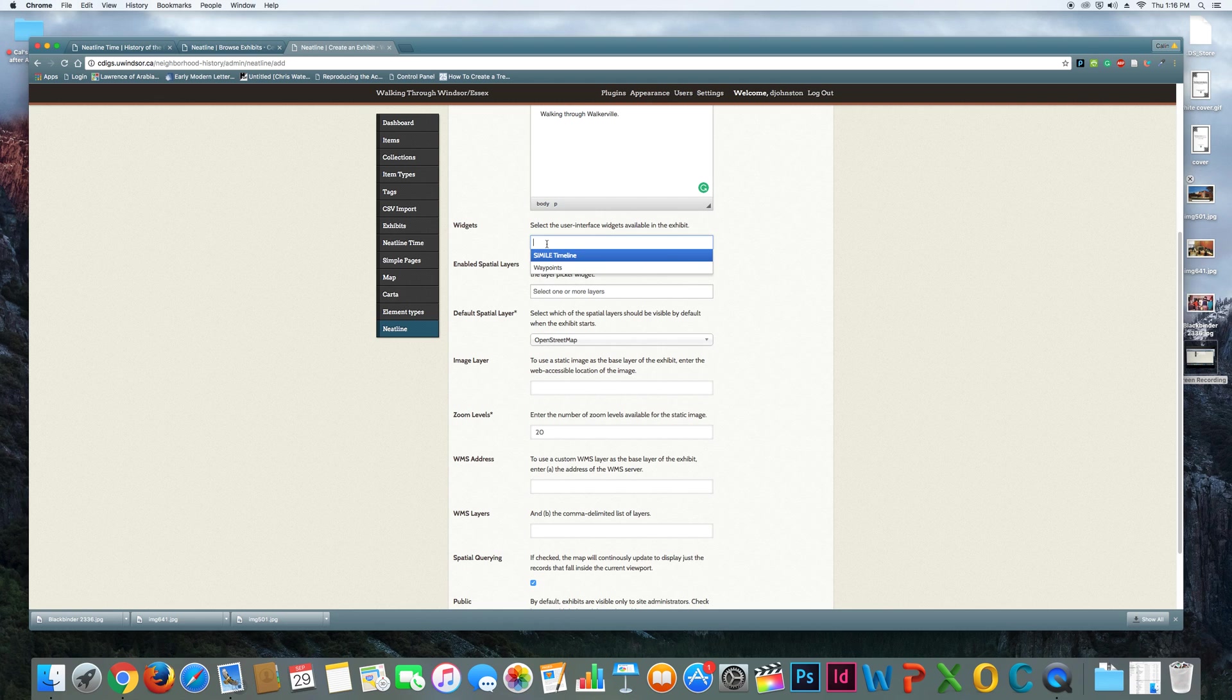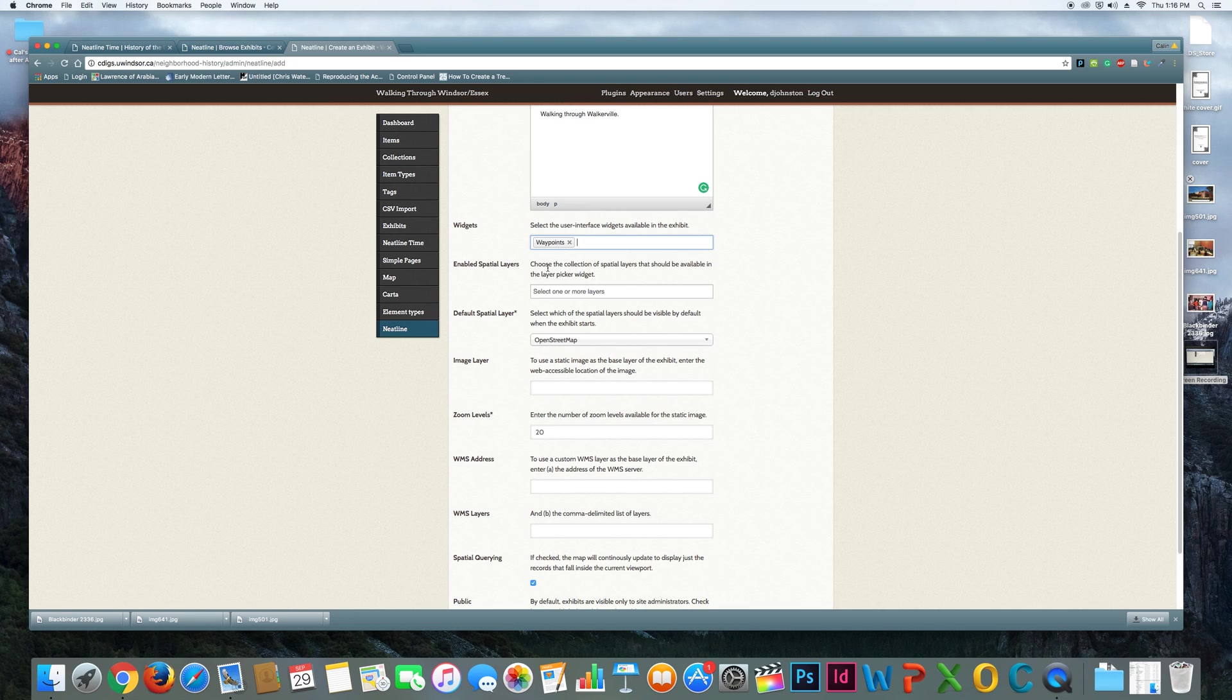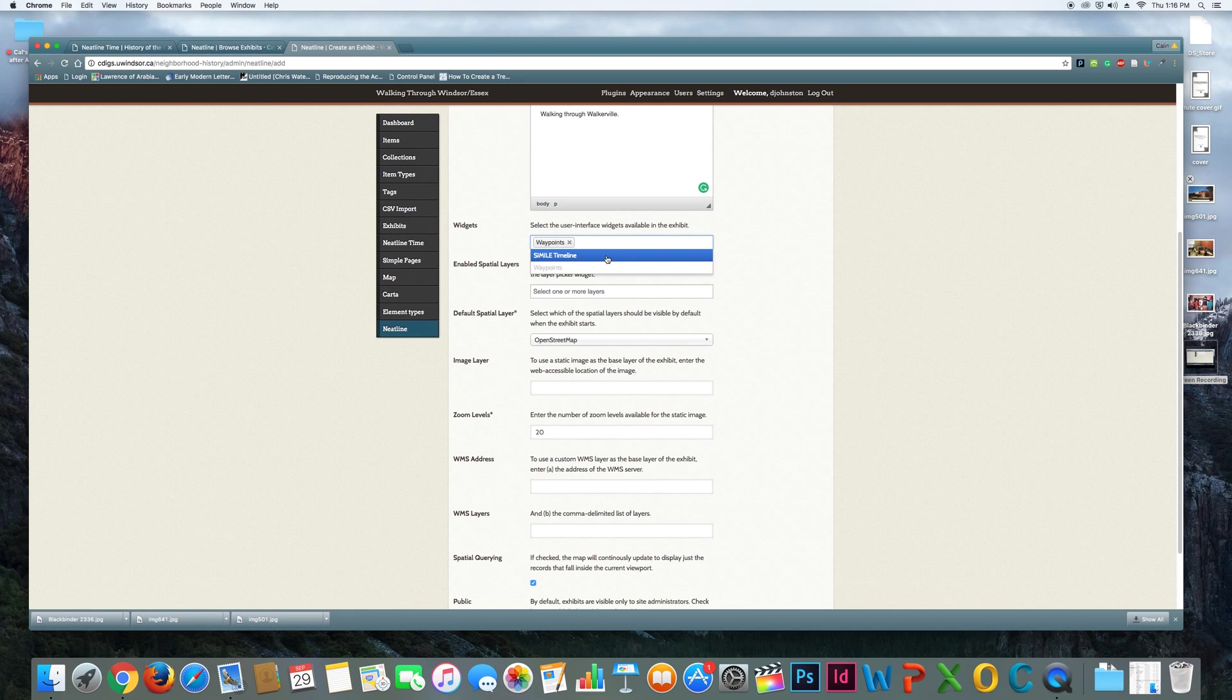Widgets. So Waypoints, I'm definitely going to want, because what that does is allow you to draw and identify regions on the map that you're interested in identifying for users and talking about. Similarly, Timeline allows you to add a timeline to your map so that you can scroll through when things might be happening. I'm going to add that just so that you see it, but this is maybe a little more complex.